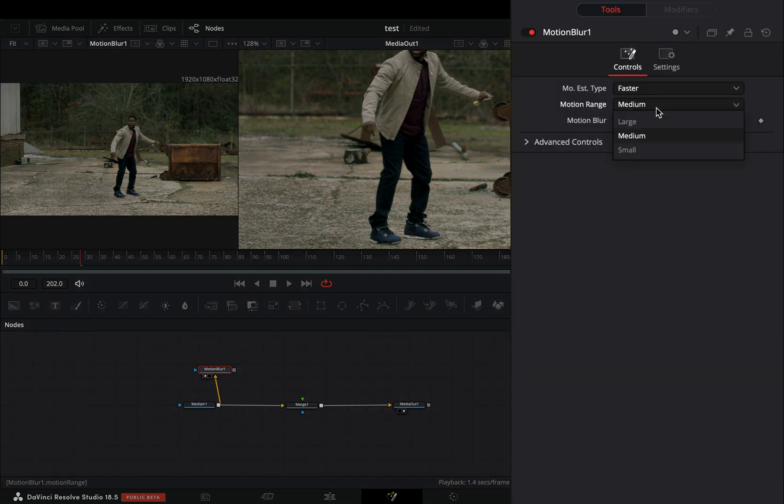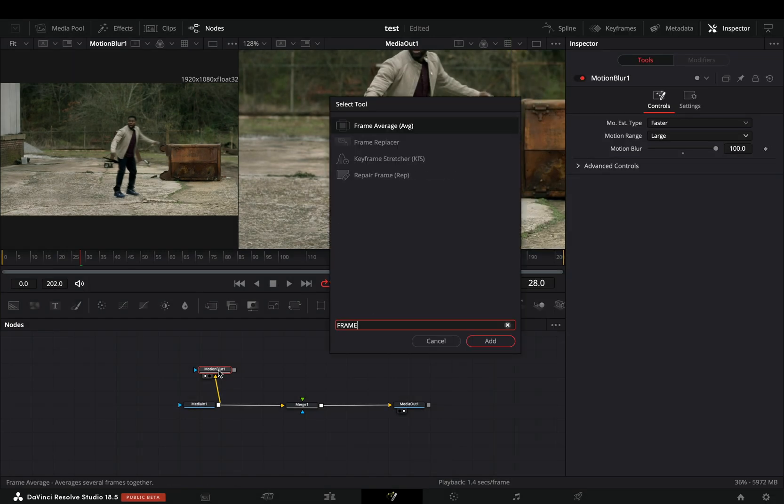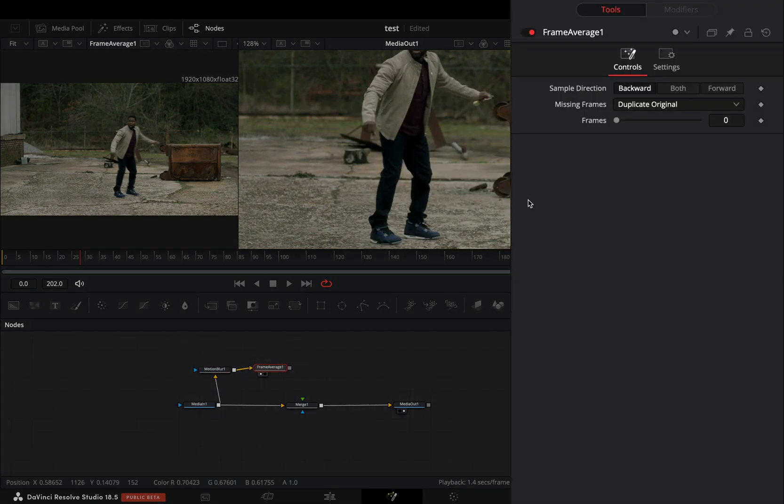Change the Motion Range to Large, and increase the Motion Blur Slider. Add a Frame Average Node after, and increase the Frame Slider to 4.